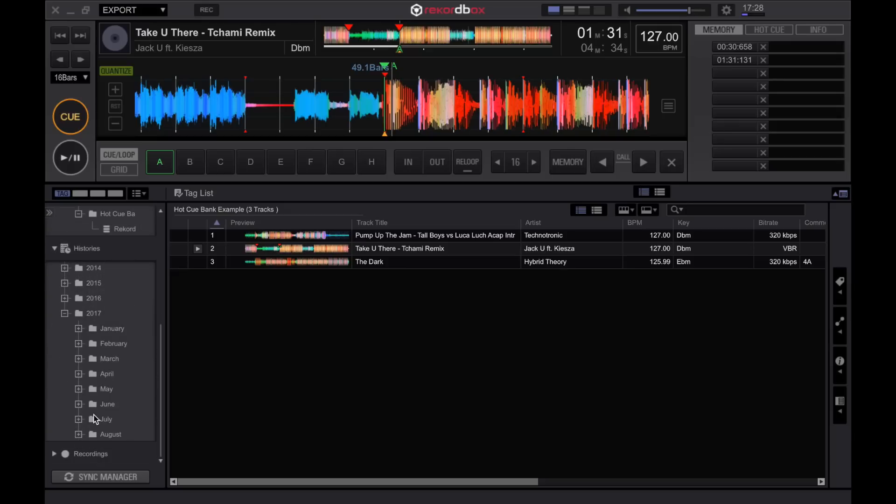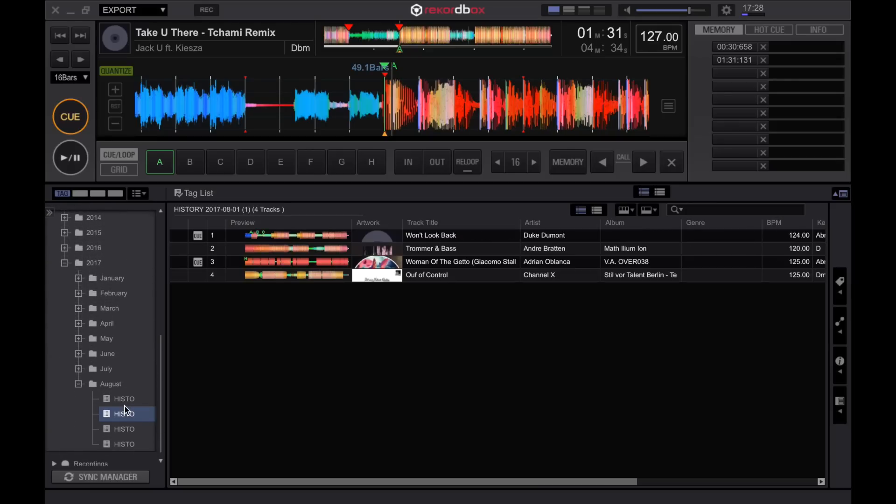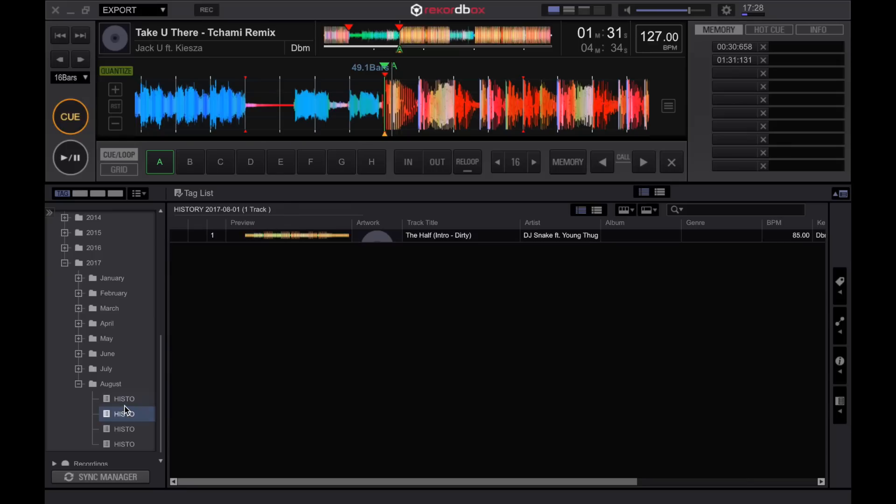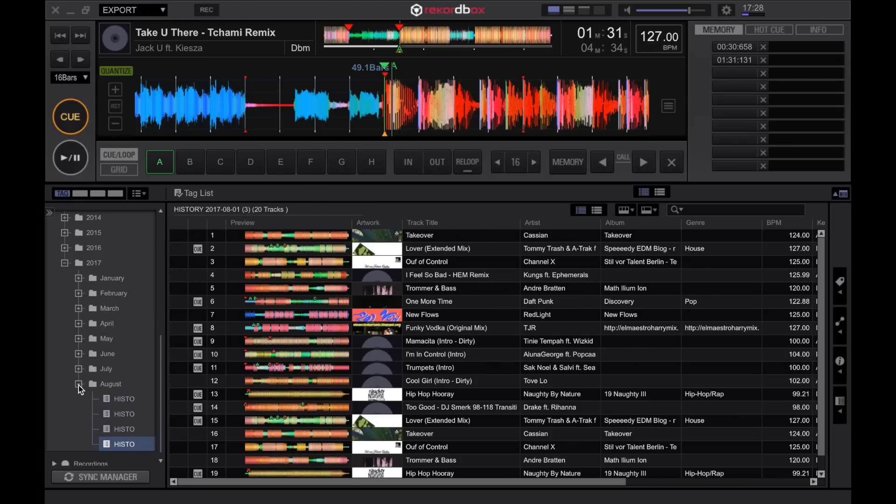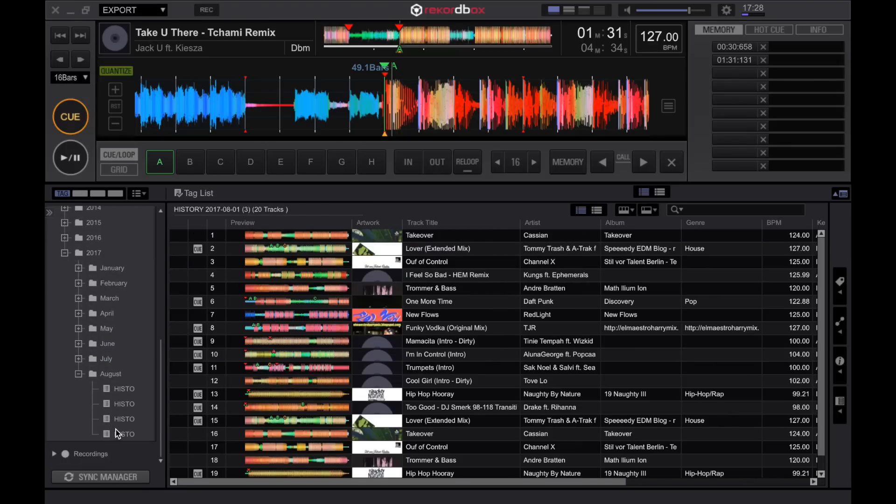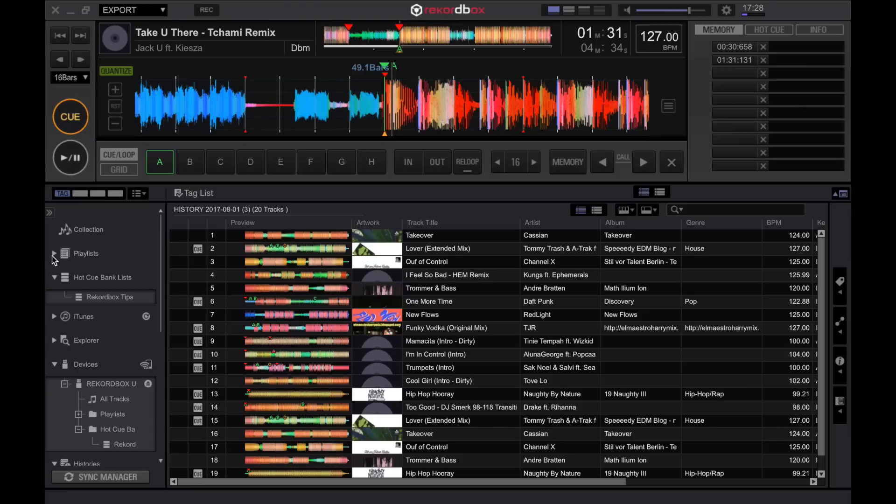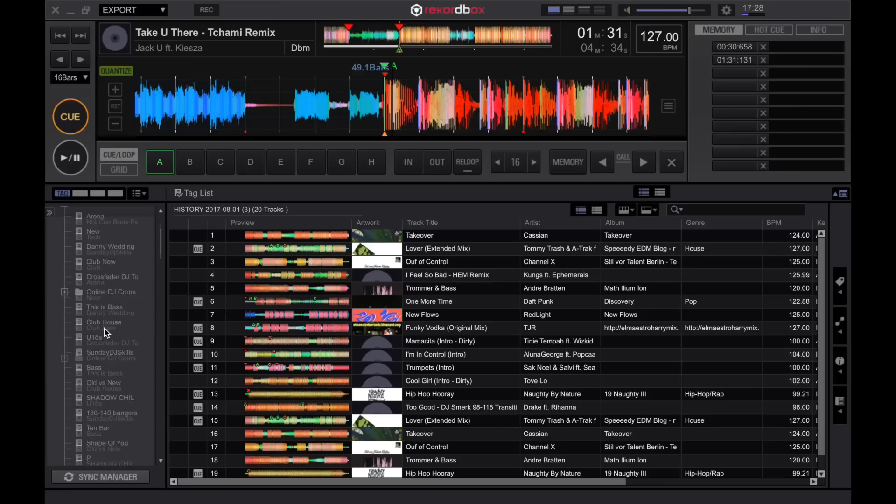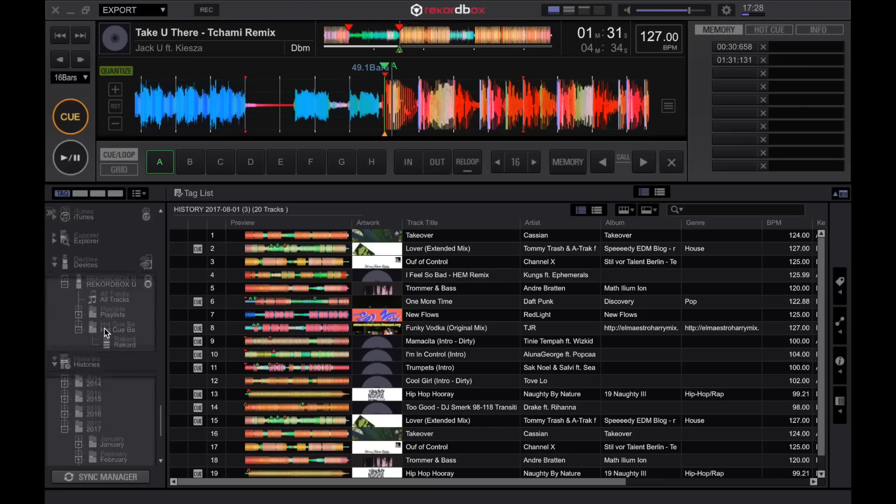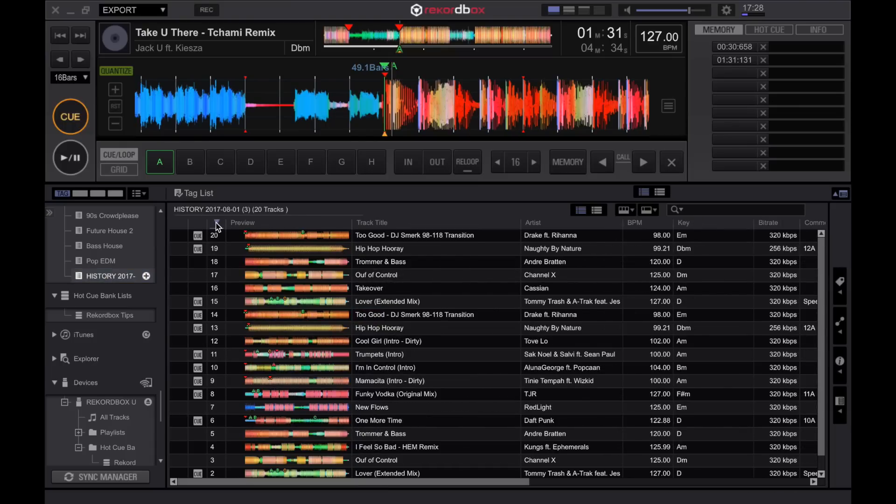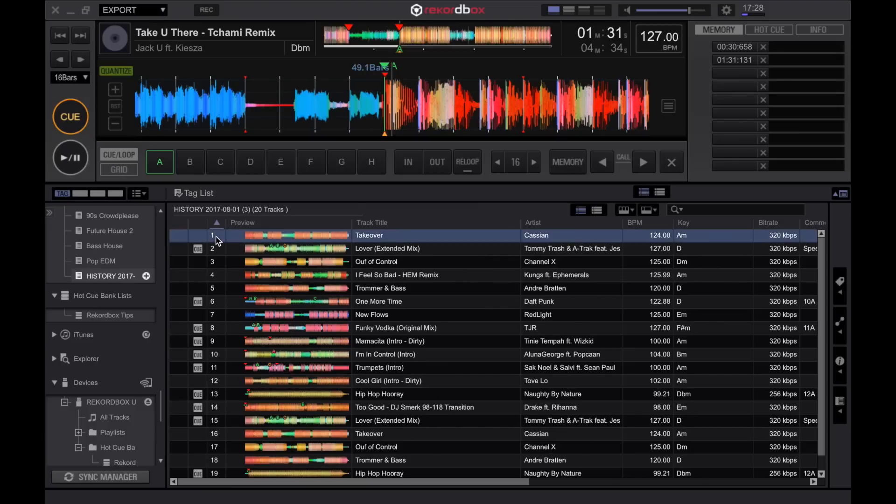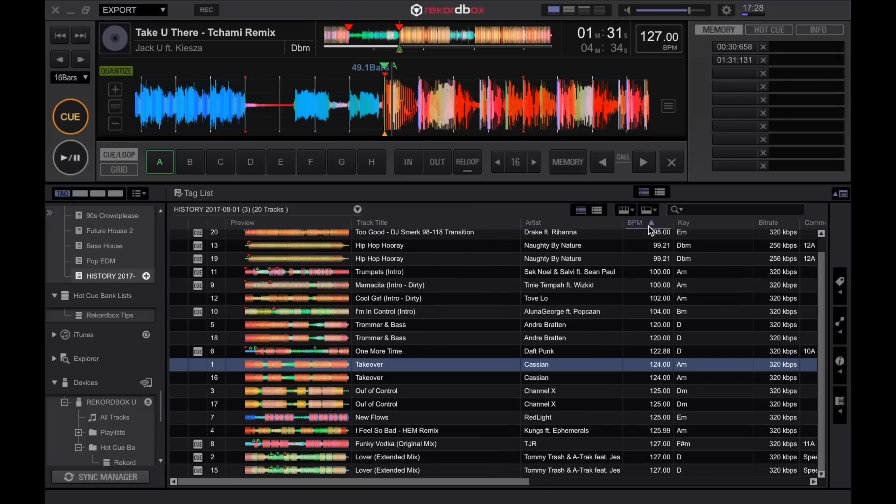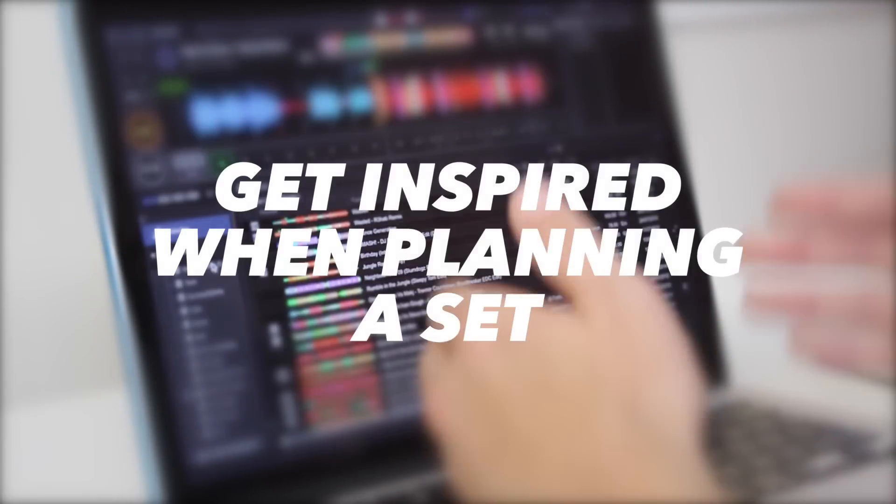As you can see we've got a few years, we can open up the year, dive into a month and even into a particular history set. It will then show you the tracks played in that set. If you wanted to save that history, for example this one, I could just right click it and turn play history into a playlist. This will then add that playlist to the bottom of my playlist panel. Click this header here to make sure that the tracks are in the order that you played them in. You can also organize them in BPM or key or any other value.